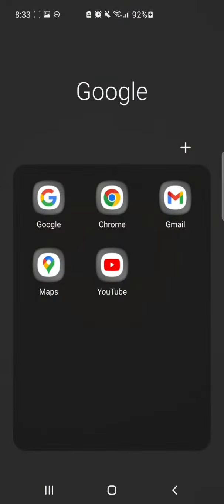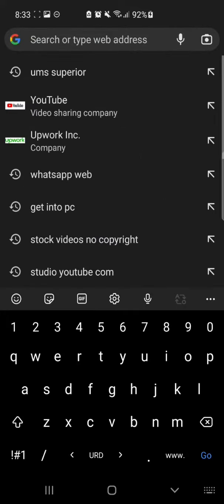Hello everyone, in this video I will show you how to play YouTube in the background without using any third-party app. For this, open Chrome browser and on the search bar type youtube.com.